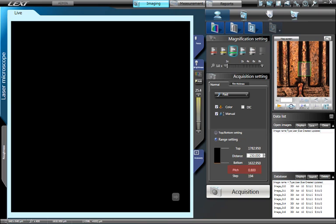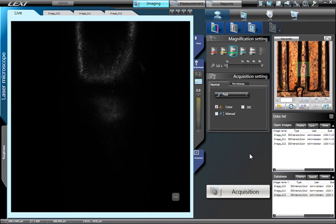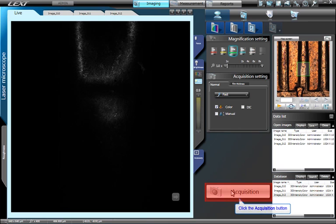The LEXT will automatically determine the pitch or distance between image slices as well as the amount of images to be acquired as a function of the objective lens. Selecting the Fast or Fine acquisition mode greatly influences these parameters. Now that we have selected the appropriate acquisition mode and have set our brightness, let's acquire a confocal image by simply pressing the Acquisition button.